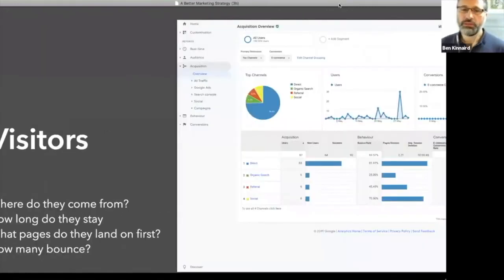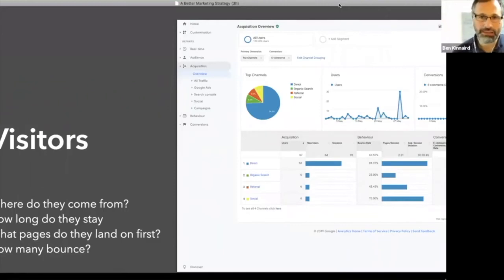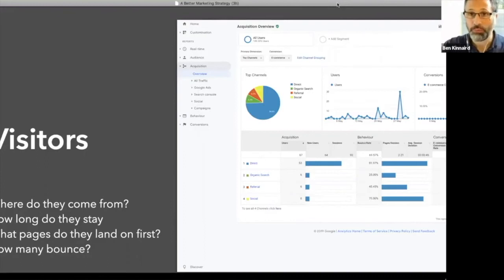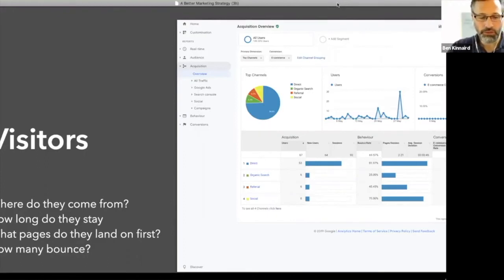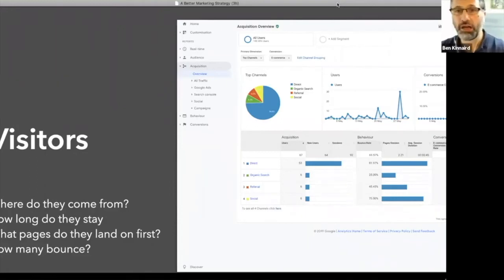So in terms of visitors, where do they come from? Well, Google Analytics, I don't know if you have that installed. If you've got a website connected to your website, but you should definitely give this a go. There are many other stats tools, but Google Analytics is free and a good place to start.